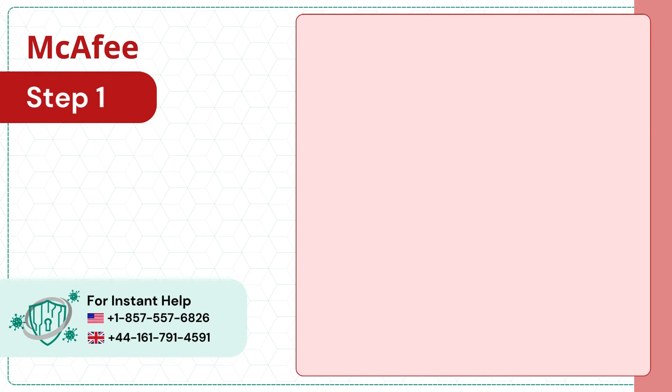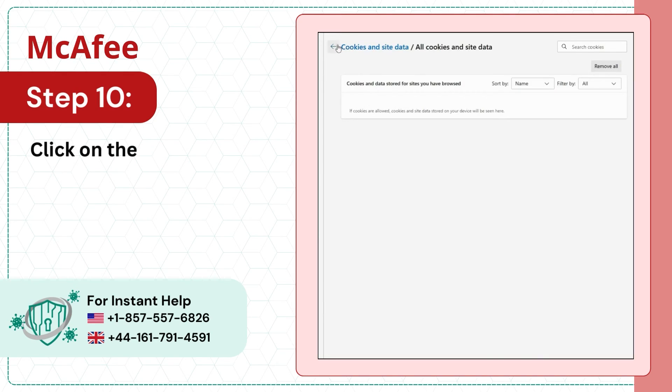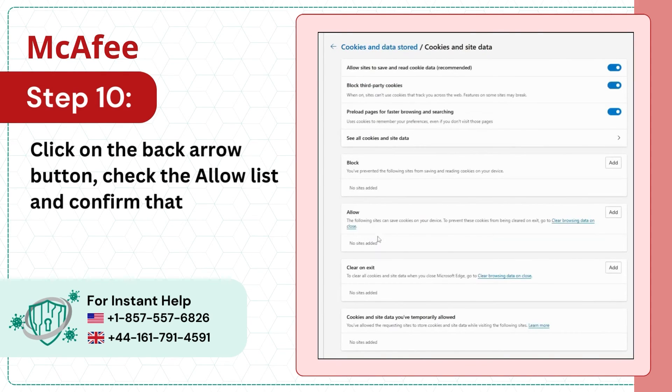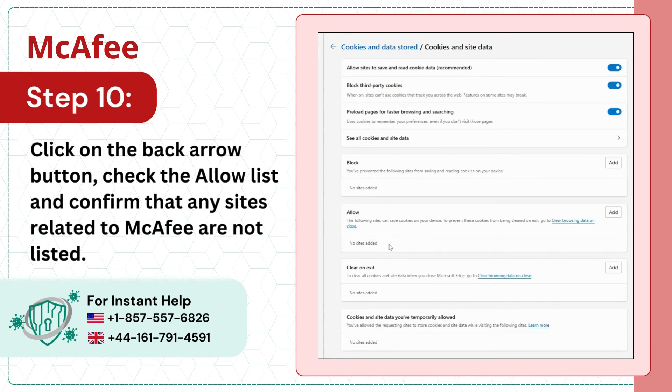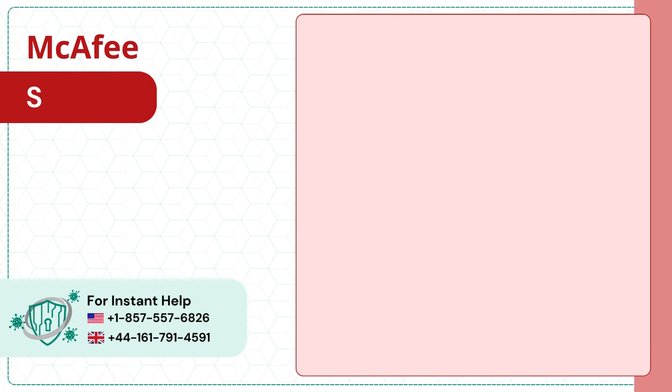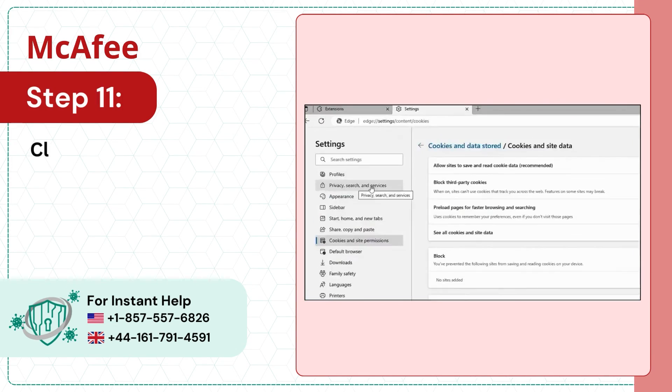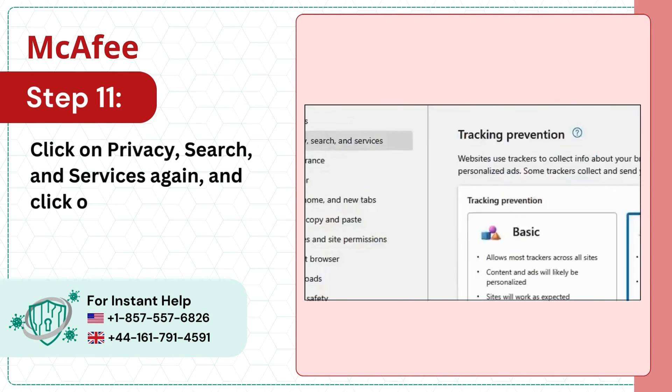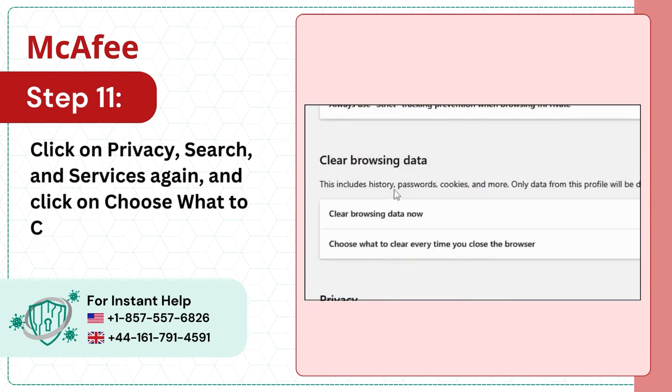Step 10: Click on the back arrow button. Check the Allow List and confirm that any sites related to McAfee are not listed. Step 11: Click on Privacy, Search, and Services again and click on Choose What to Clear Next to Clear Browsing Data Now.